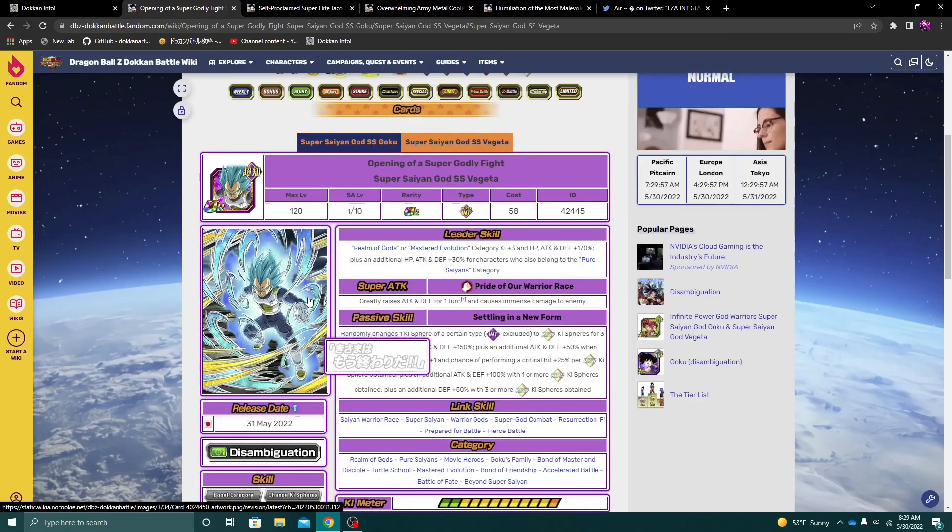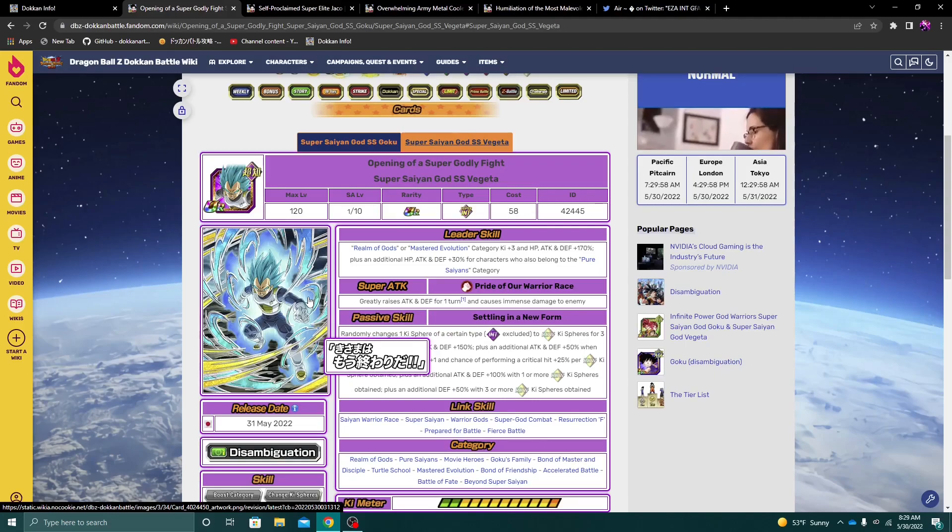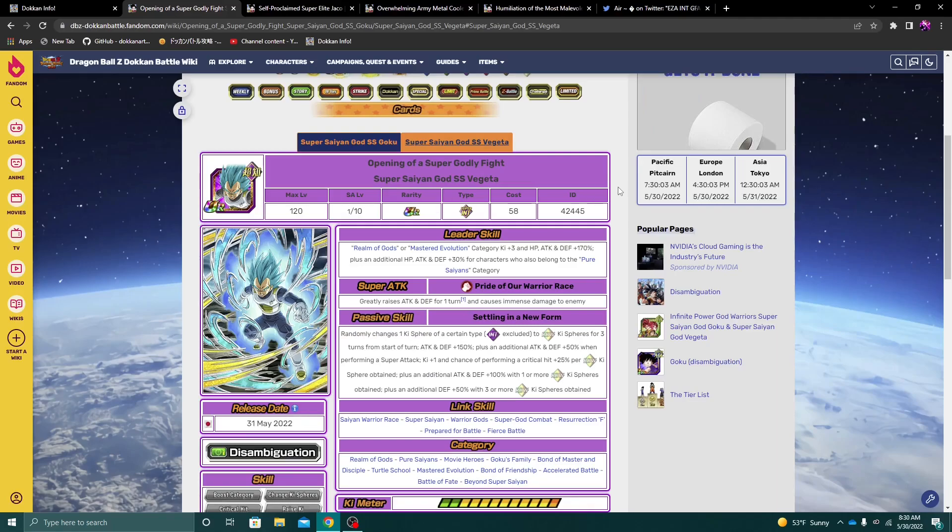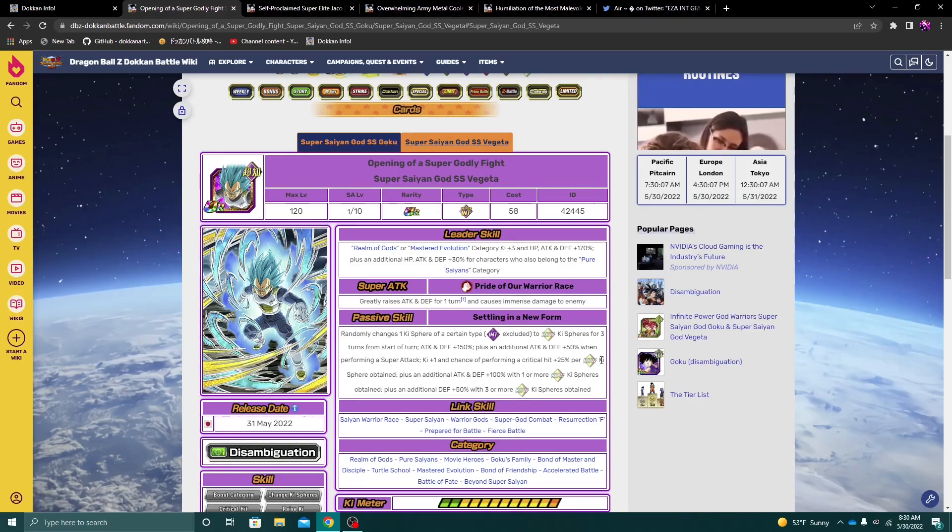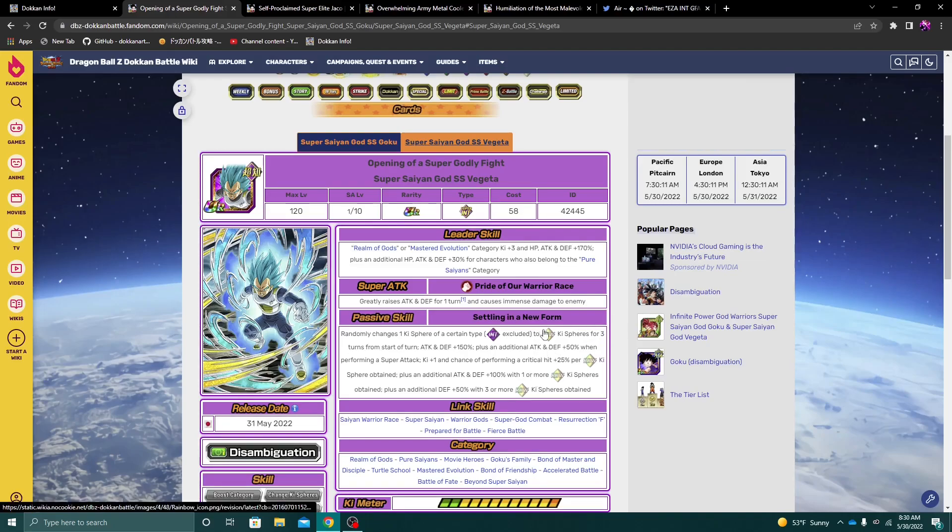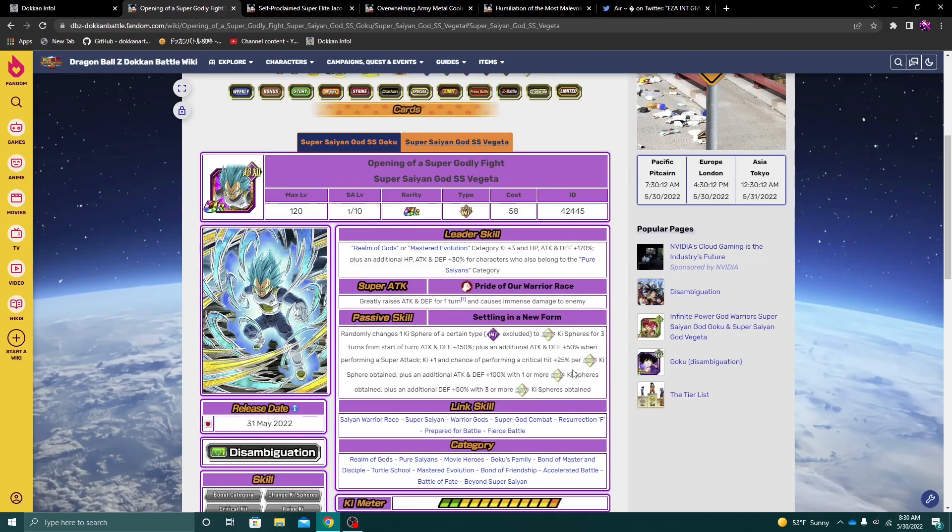Now, Vegeta and Ginyu Goku, I will say Vegeta, I think, will be doing significantly more damage than Ginyu Goku. But at the same time, it's very limited for Vegeta.